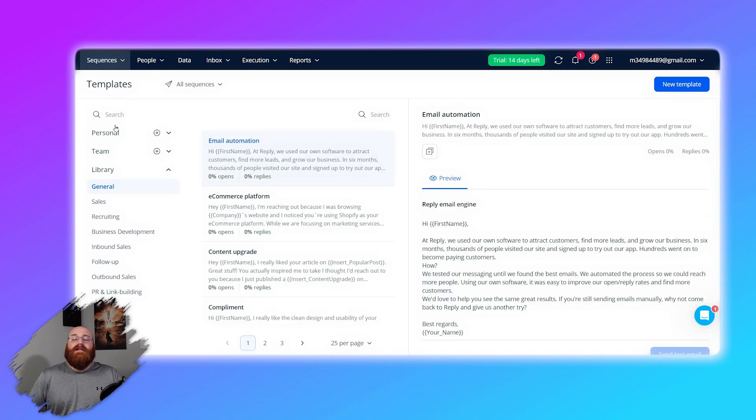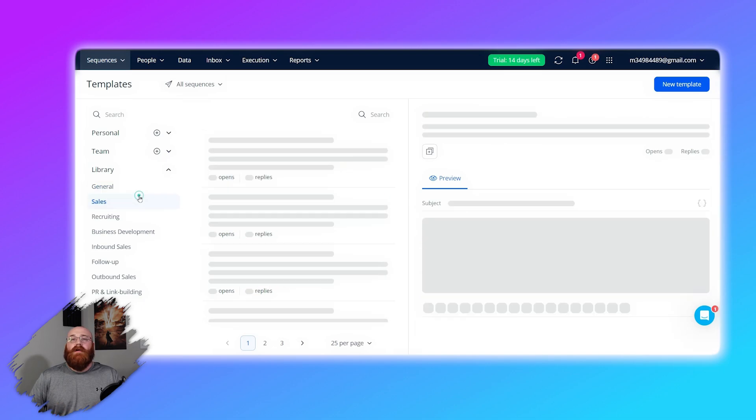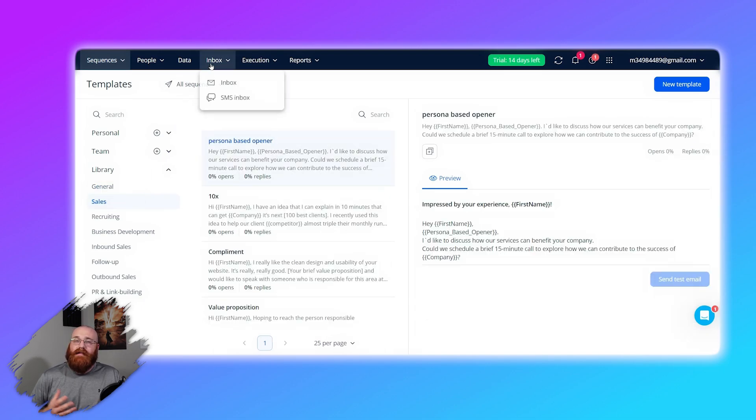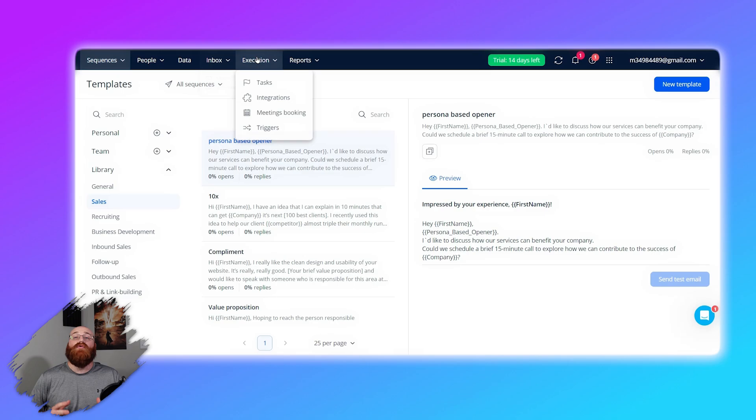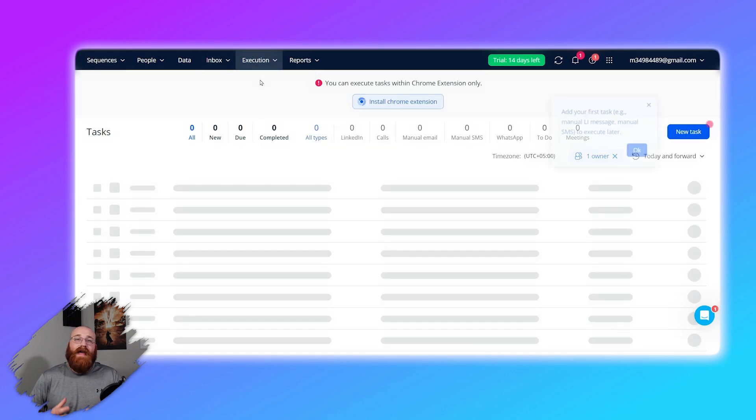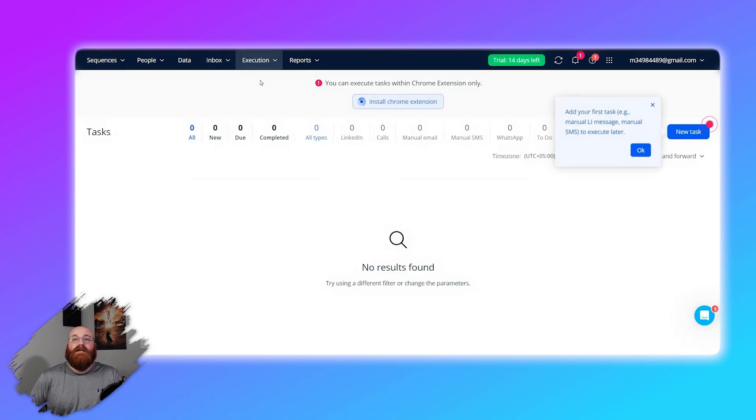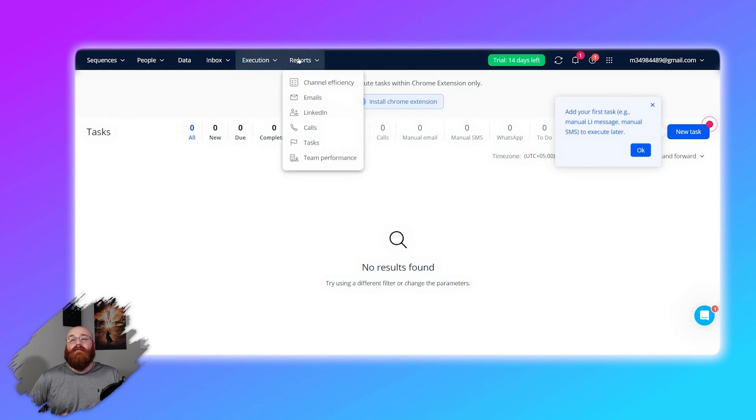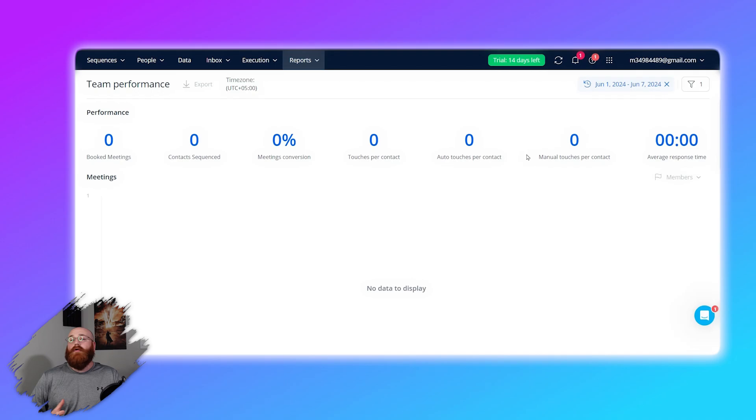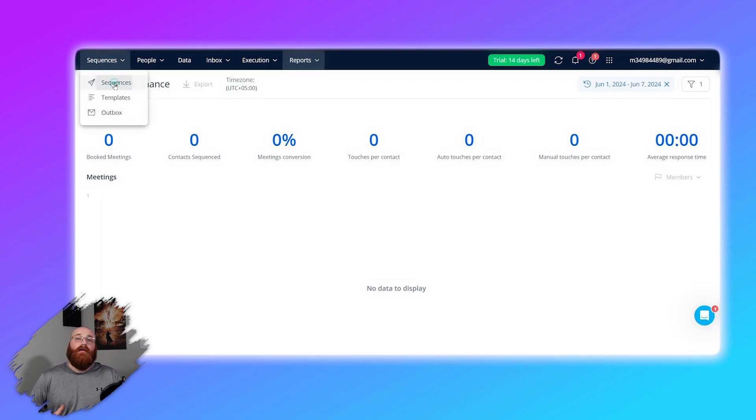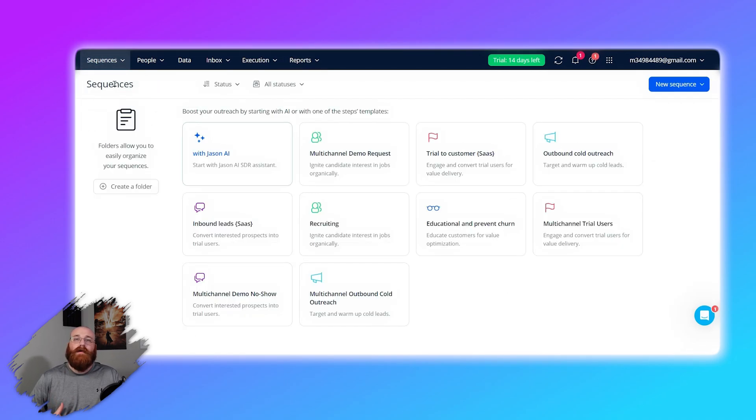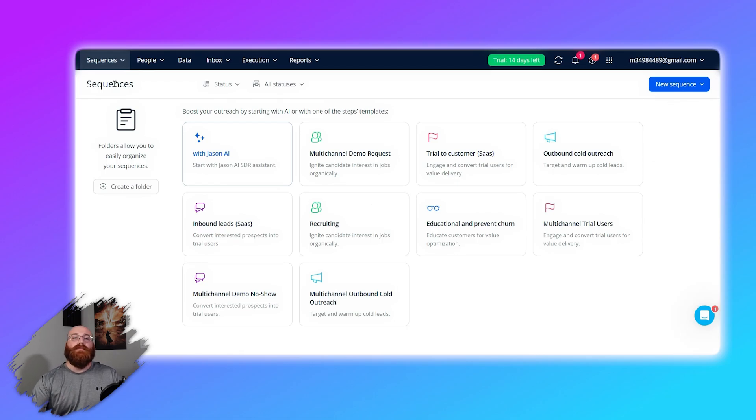The platform also boasts a 99% deliverability rate, meaning that almost all of your emails will successfully land in your recipient's inbox instead of their spam folder. This is crucial for ensuring that your email campaigns are effective and reaching their intended audience. In addition, Reply.io offers reliable customer support to assist with any technical issues or questions you might have. They also regularly update and maintain their platform to ensure optimal performance and reliability for their users.